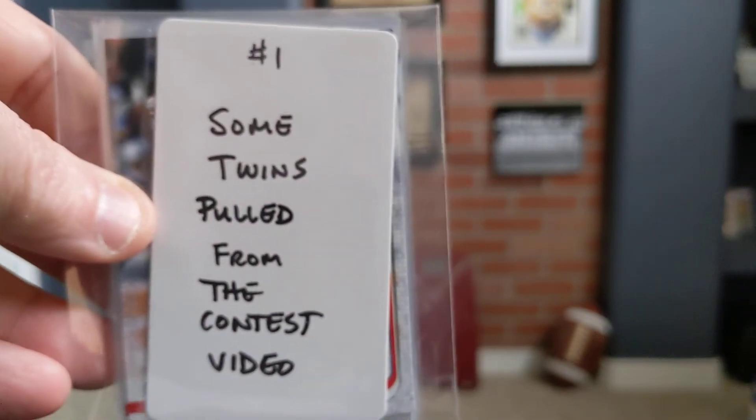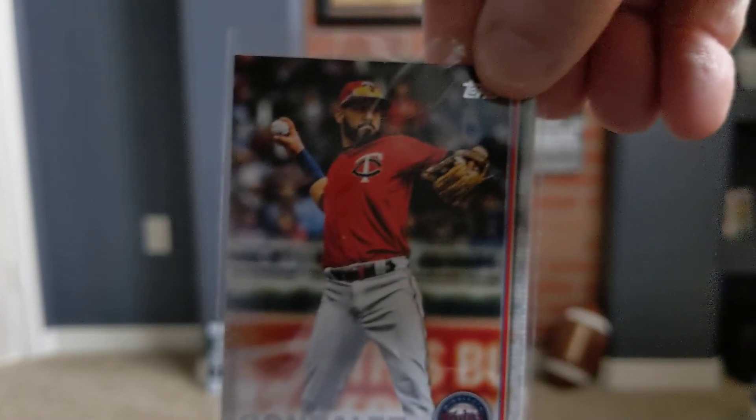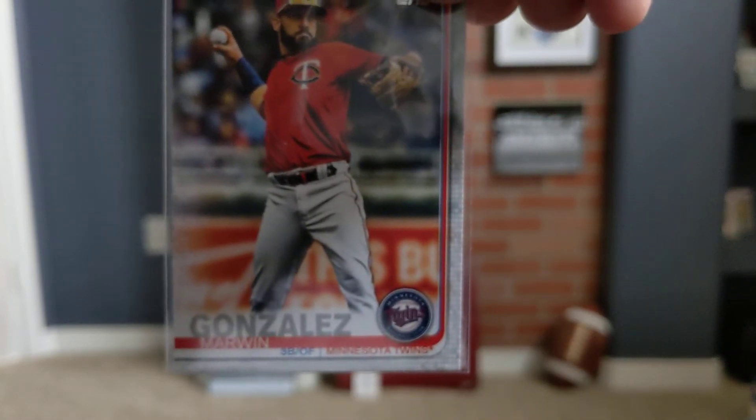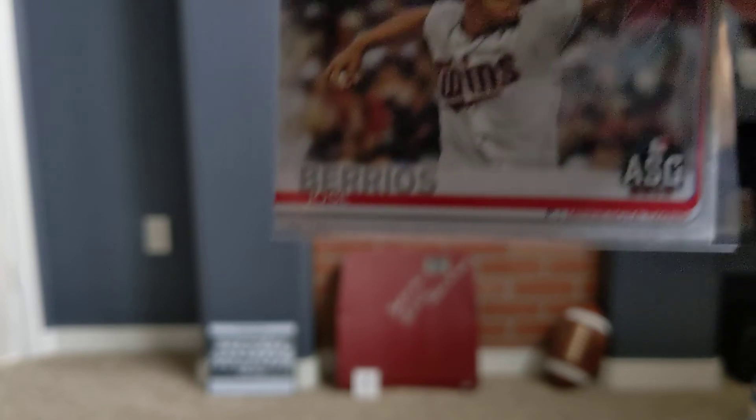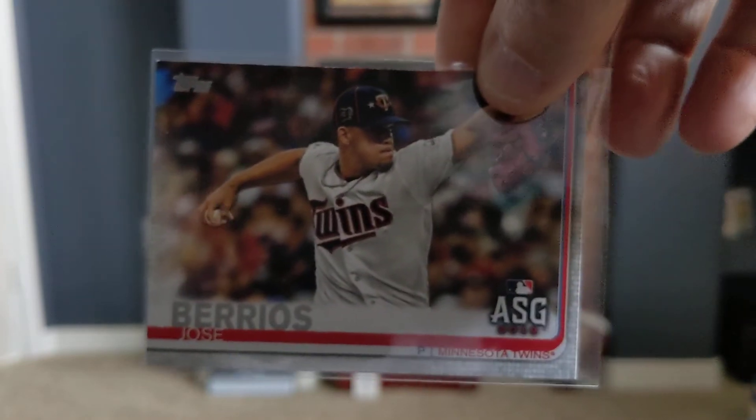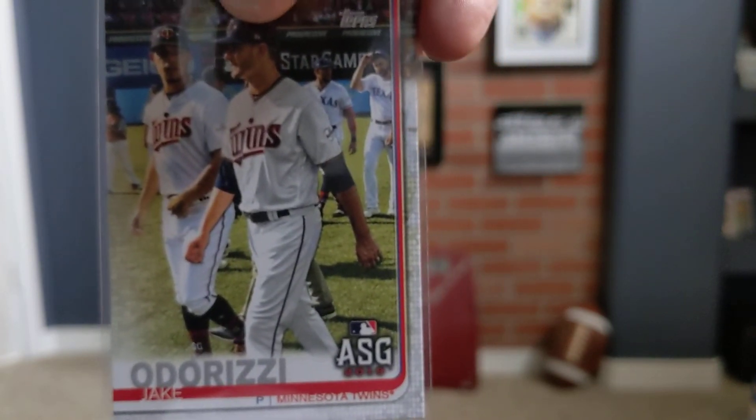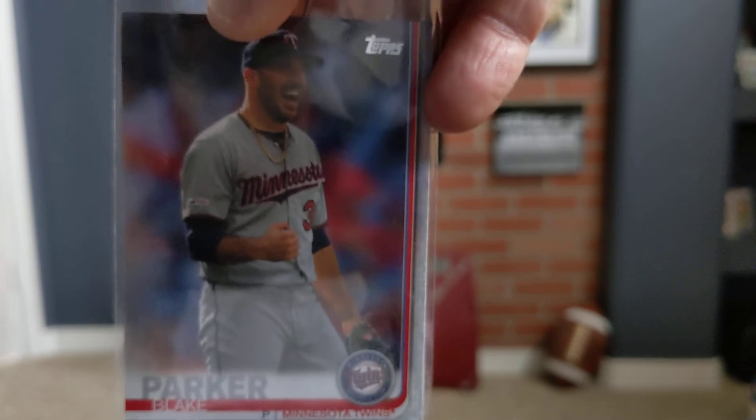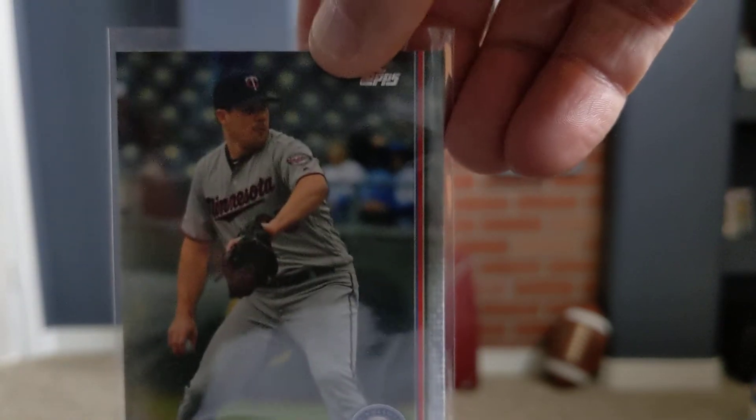Next on the letter from Four Leaf Cards, some Twins cards pulled from the contest video. So I'm going to open this up. My goodness, we've got Marwin Gonzalez, Michael Pineda. He opened up these cards on camera, if I believe. So he's sharing with me the Twins. Jose Berrios, Jake Odorizzi All-Star Game, Blake Parker, and Trevor May. Awesome. Love it.